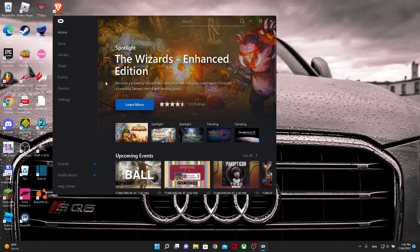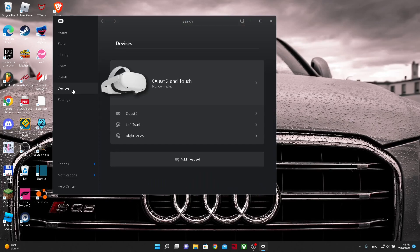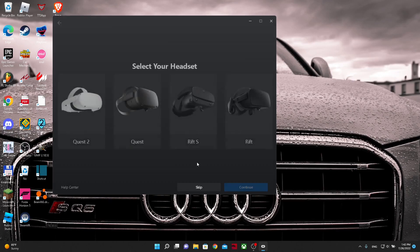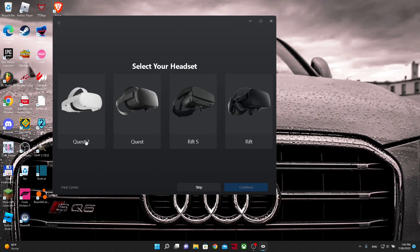Once it launches, you can go to devices and then you will not have anything here except for the add headset button. You want to click on it. Then you want to choose your headset. I have the Oculus Quest 2 so I'm going to choose it. Then click continue.